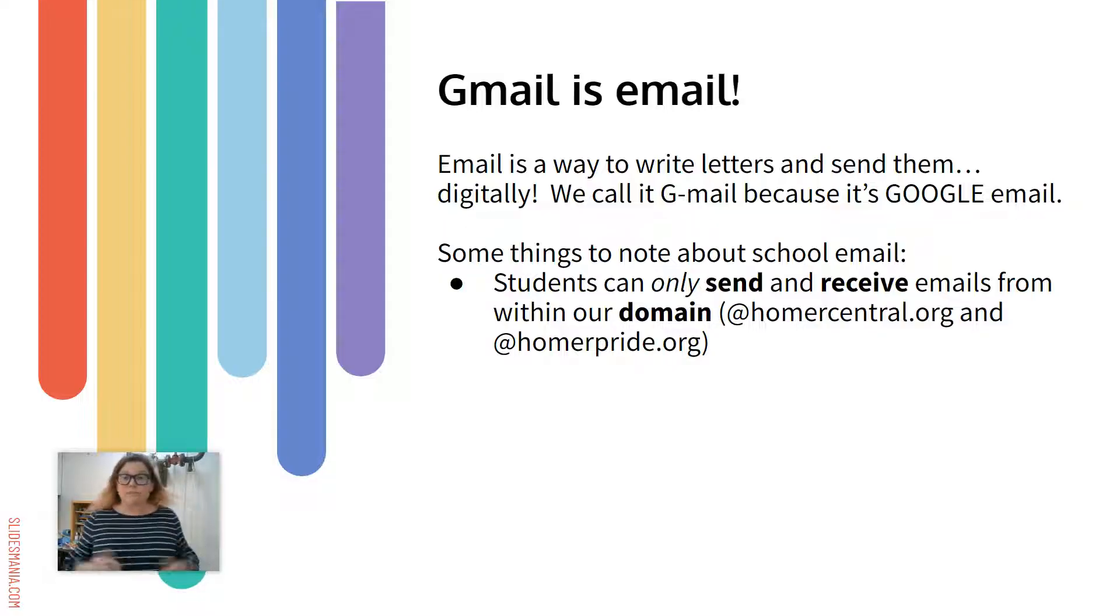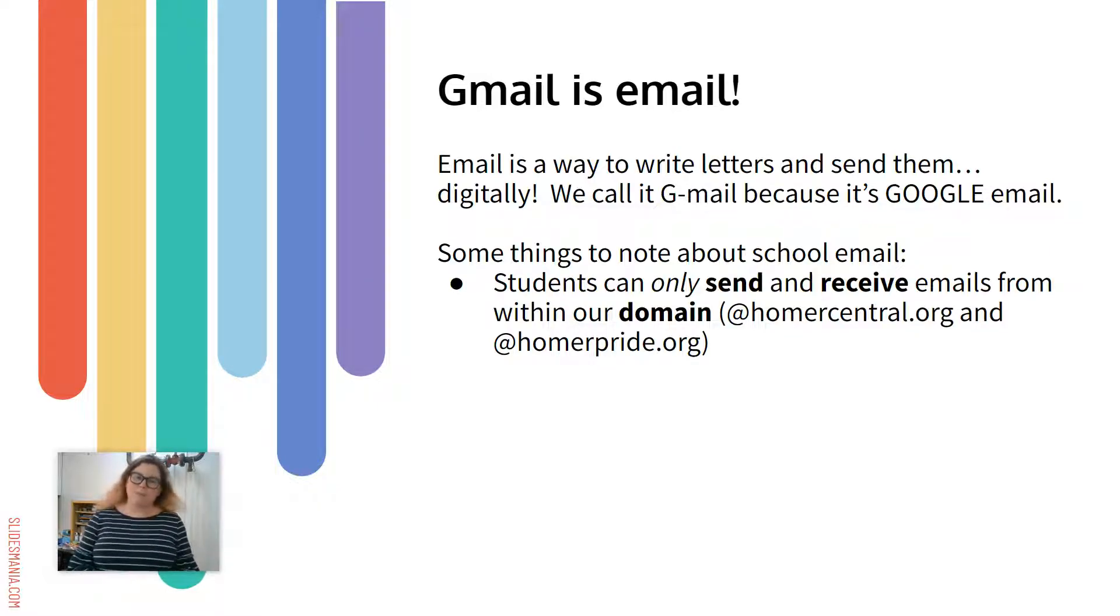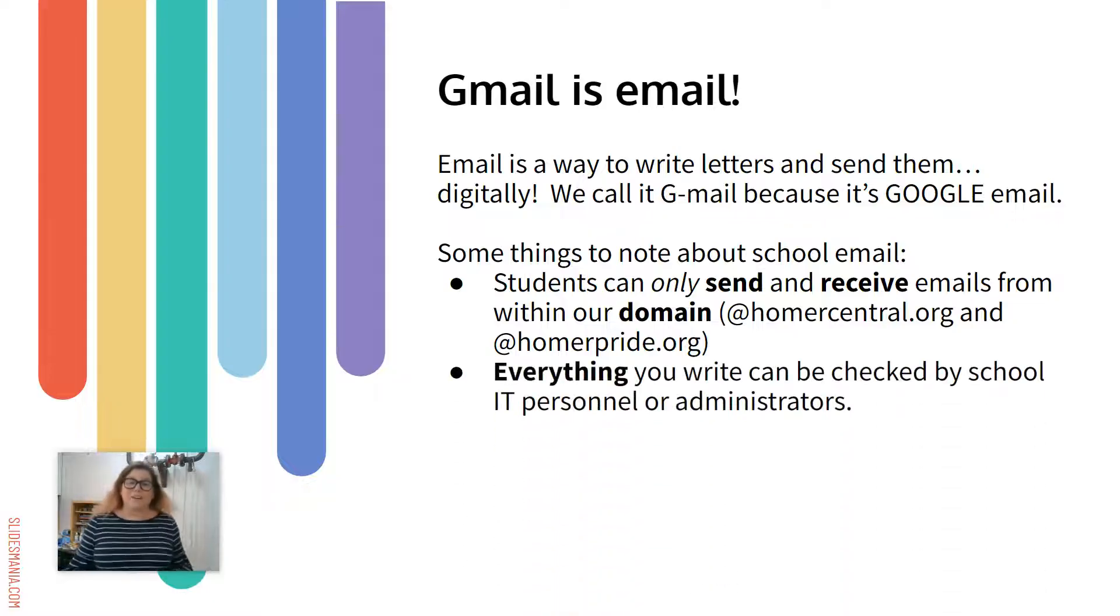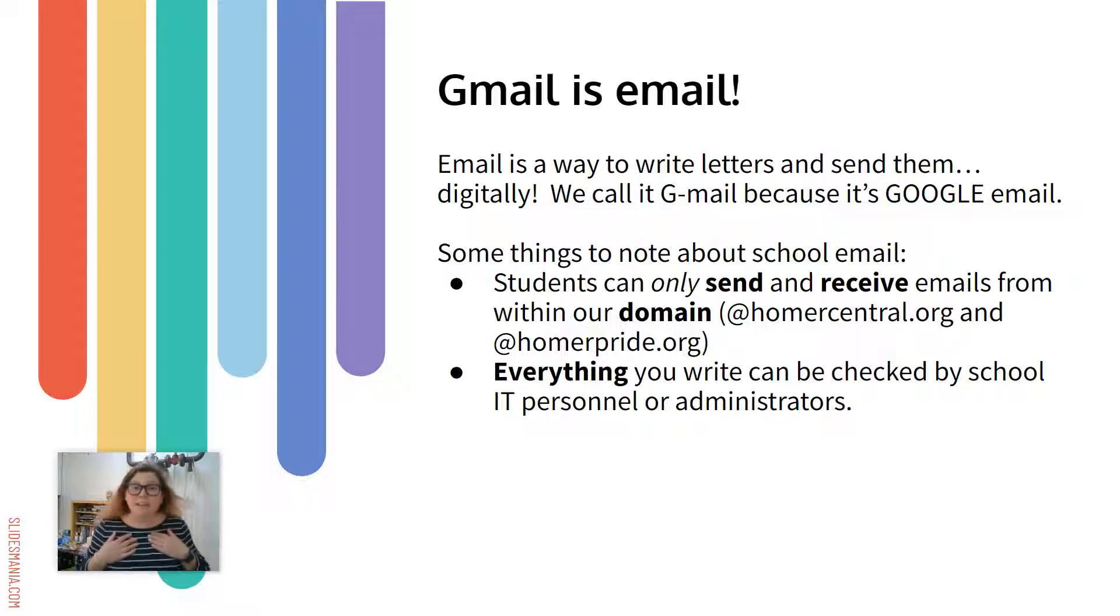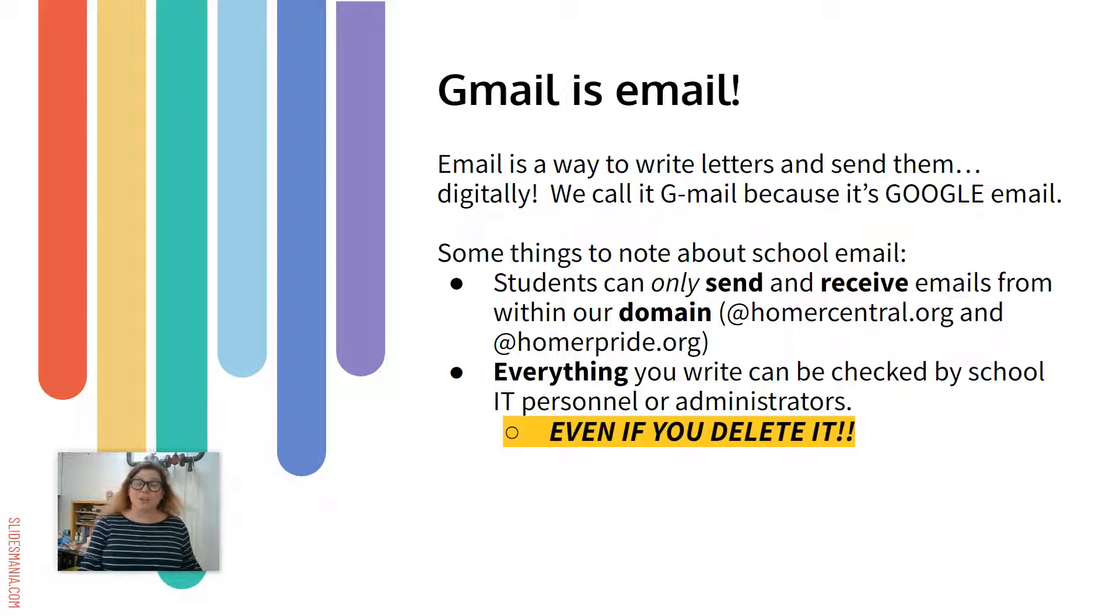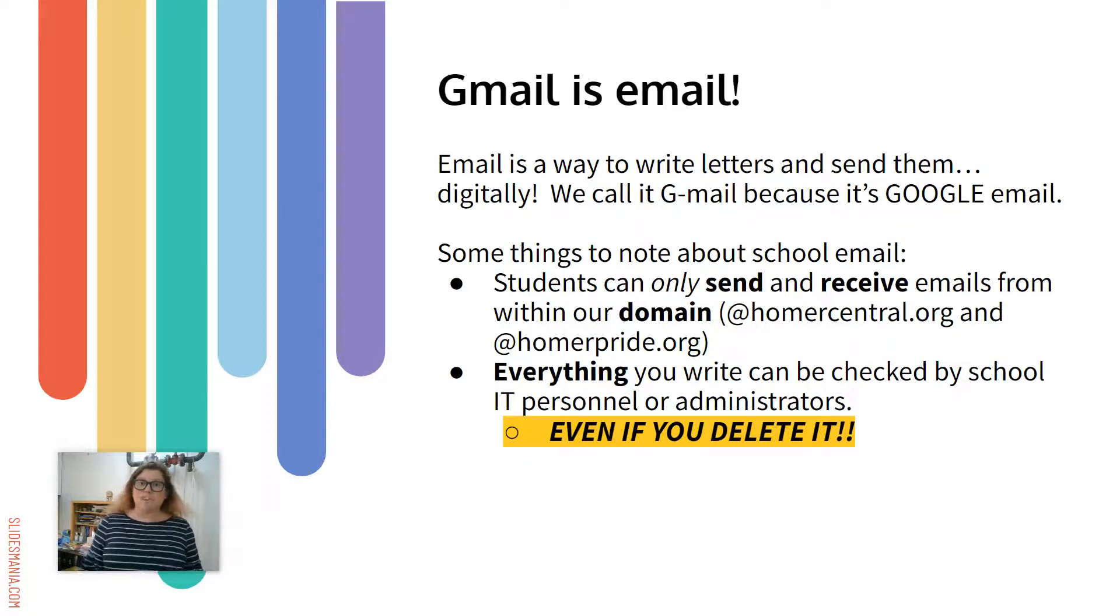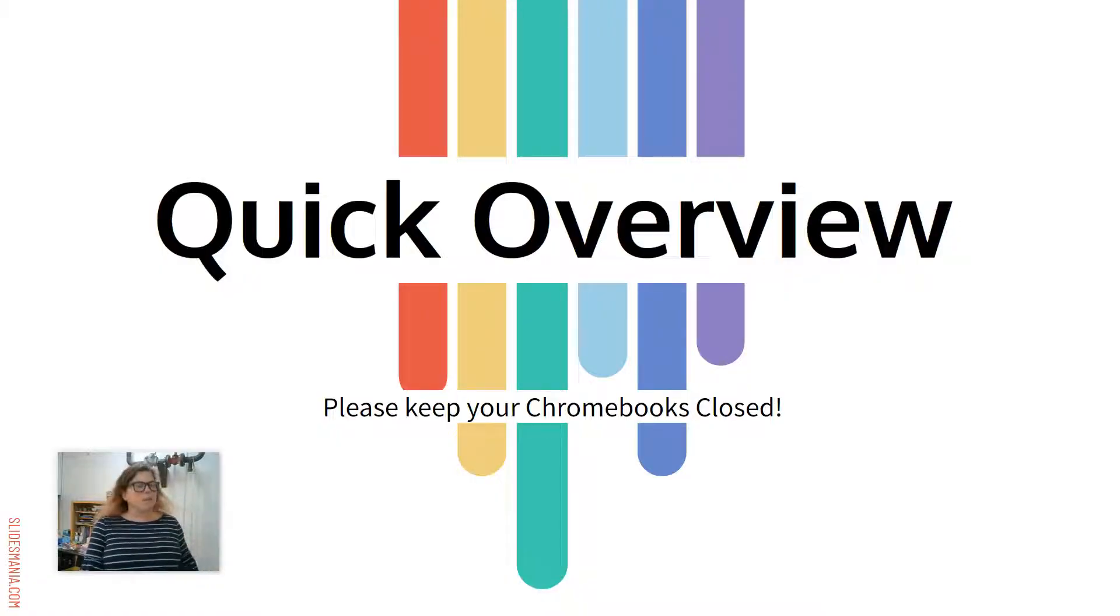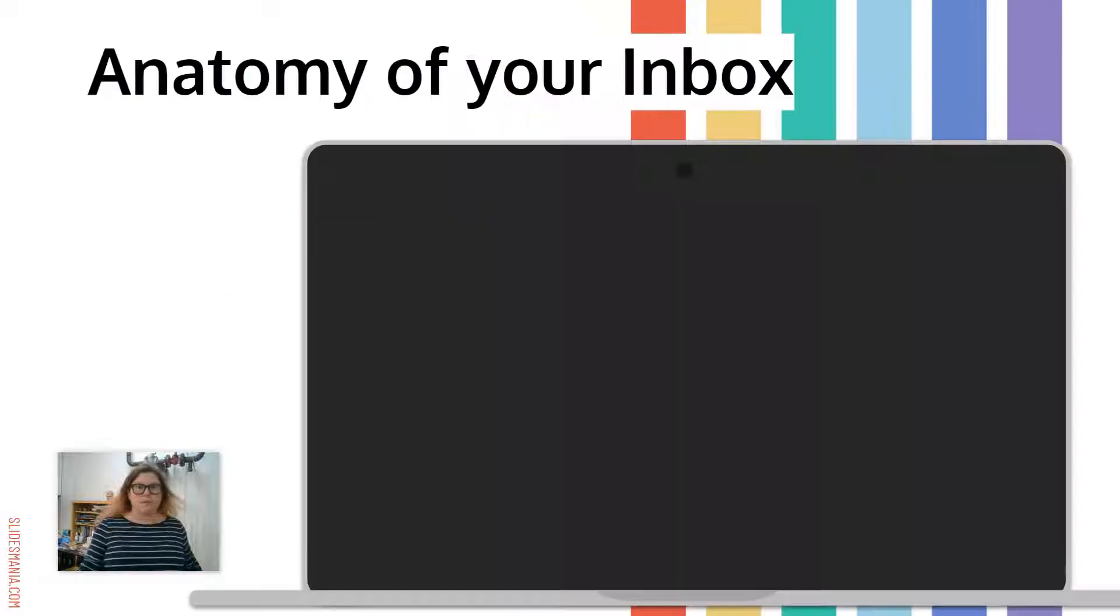You can send them to your friends, but if you have a friend that goes to Cortland or Dryden, you can't send them an email, unfortunately. Just so you're aware, everything you write can be checked by school administrators, the IT people. We can go in and look at them and they can also be checked even if they're deleted. So I just wanted to put that out there. You never want to share anything that could get you in trouble.